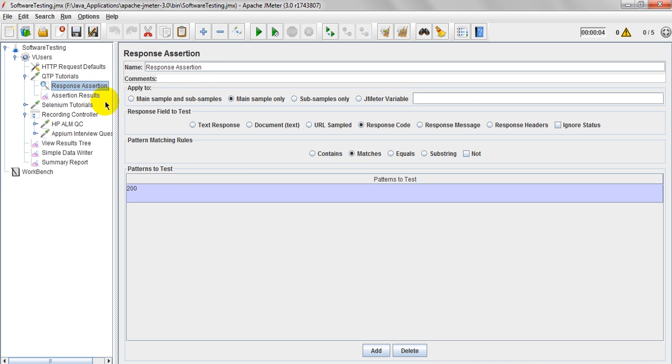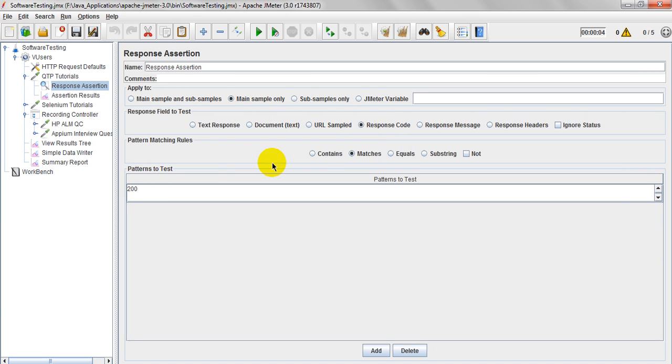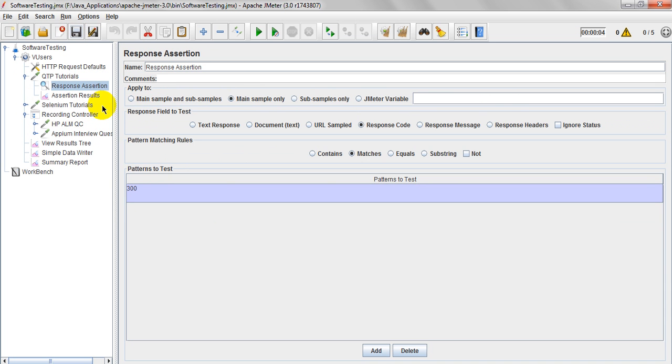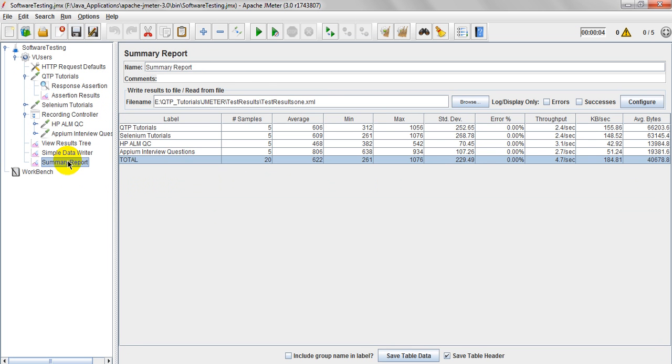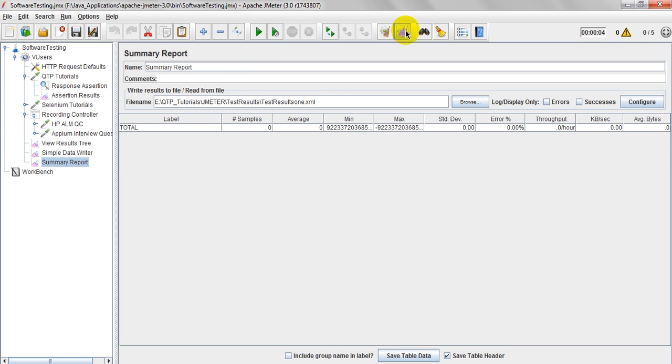See, if I am using main samples and response code, it is matches. I want to use as a 300. Now what will happen? What will happen? This will get failed. It has given the response as 200, but my assertion is 300. Let me run and you will observe the error. So that you can understand why error is coming.